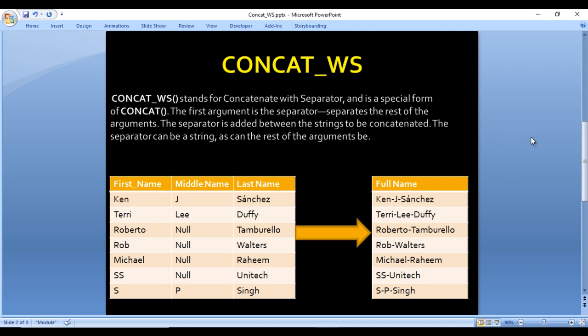As you can see in the table on the left, it has three columns: first name, middle name, and last name. We are going to concatenate all three columns using a dash separator. In the full name column, you can see values separated by dashes. If any column has a null value, those nulls are ignored — for example, in the second last row with 'SS', null, and 'UniTech', the full name shows only 'SS-UniTech' without a double dash.